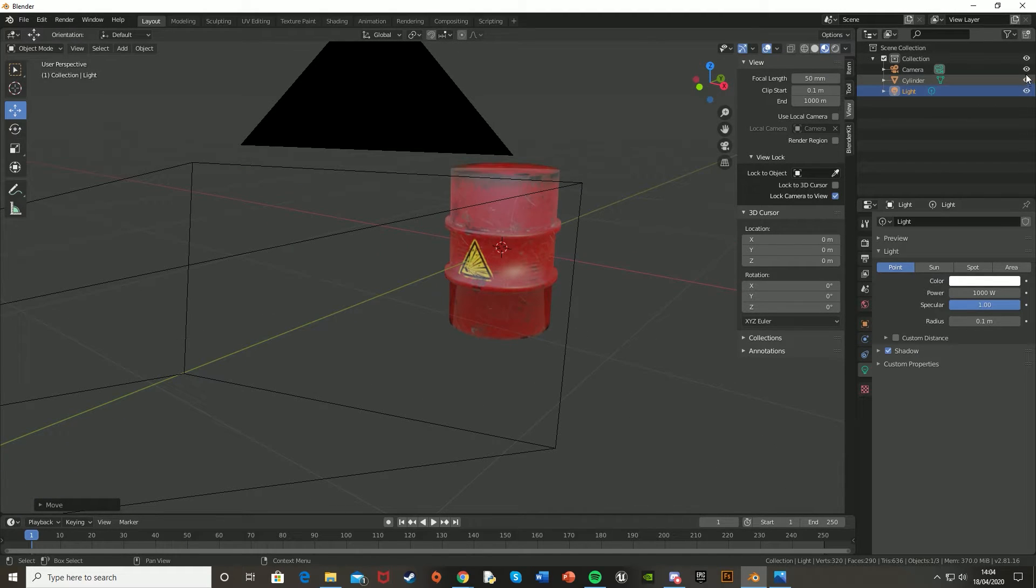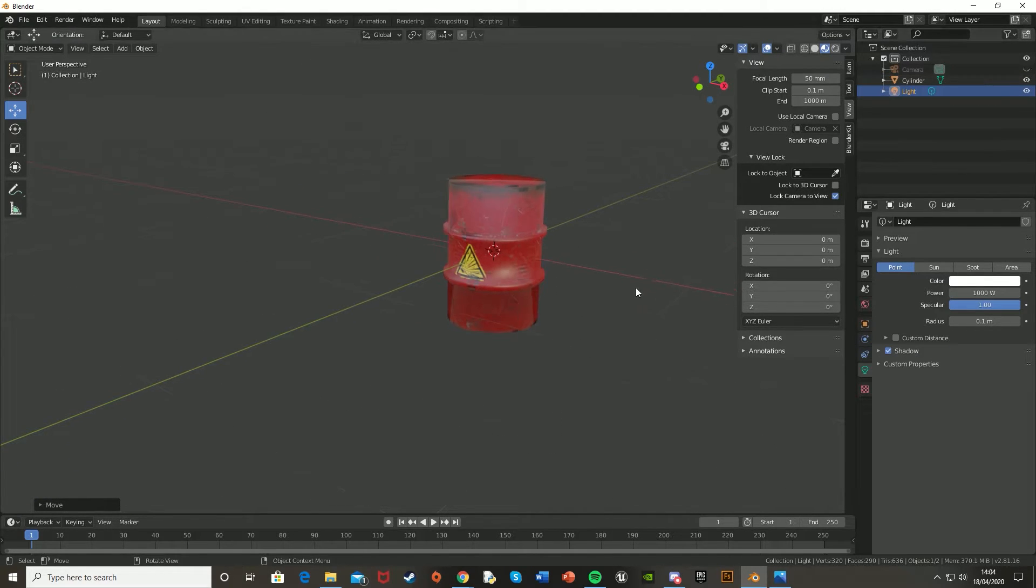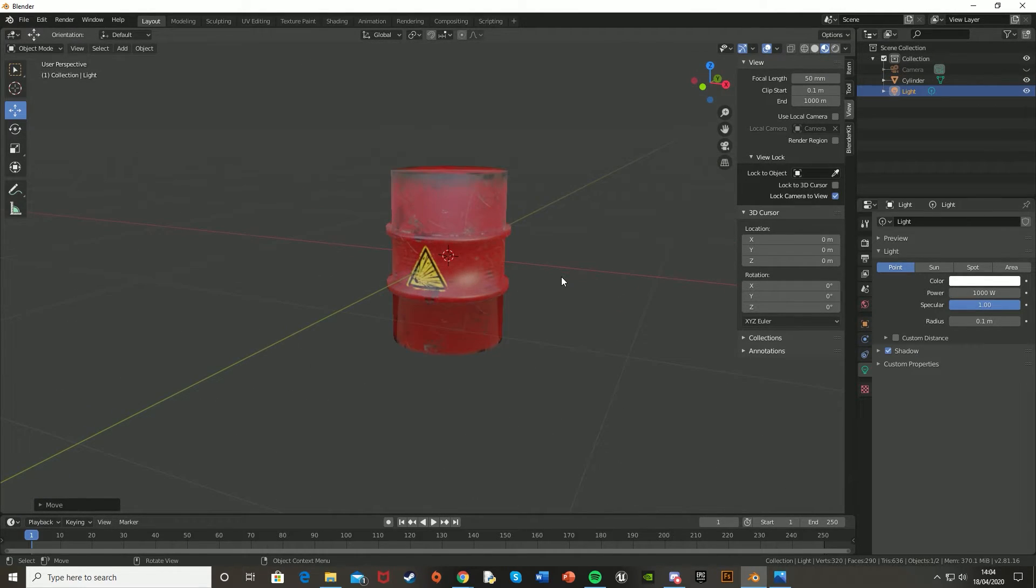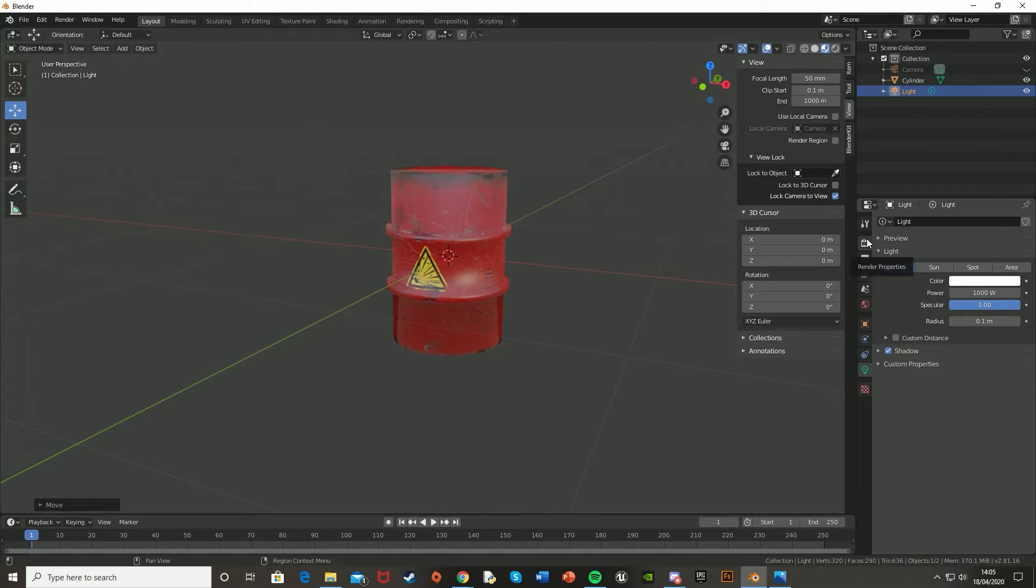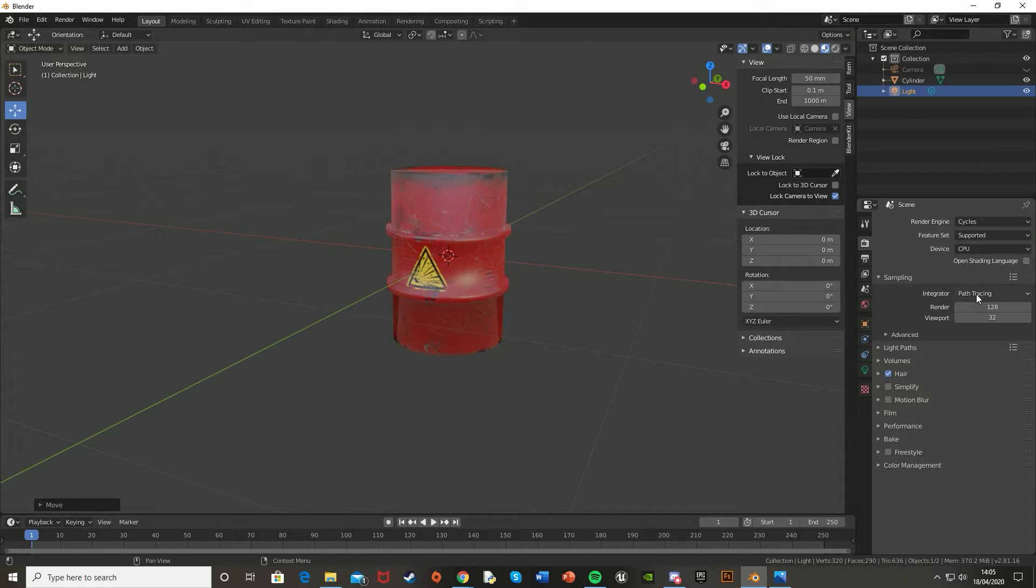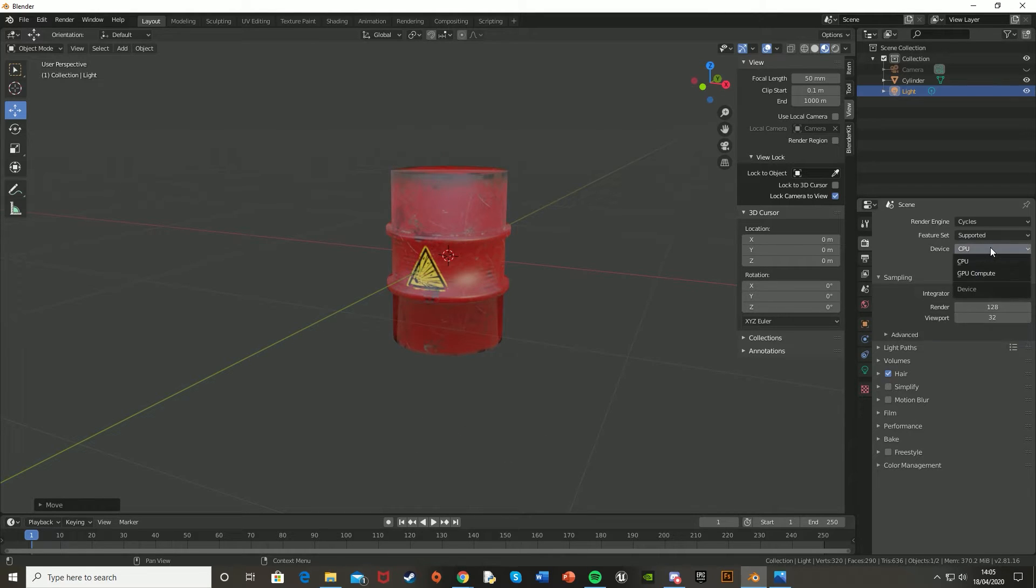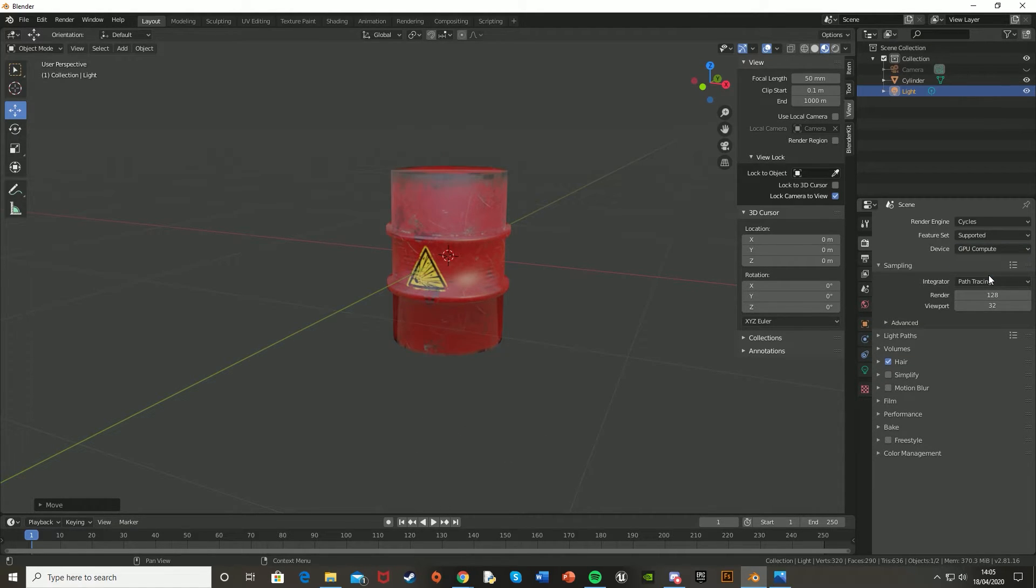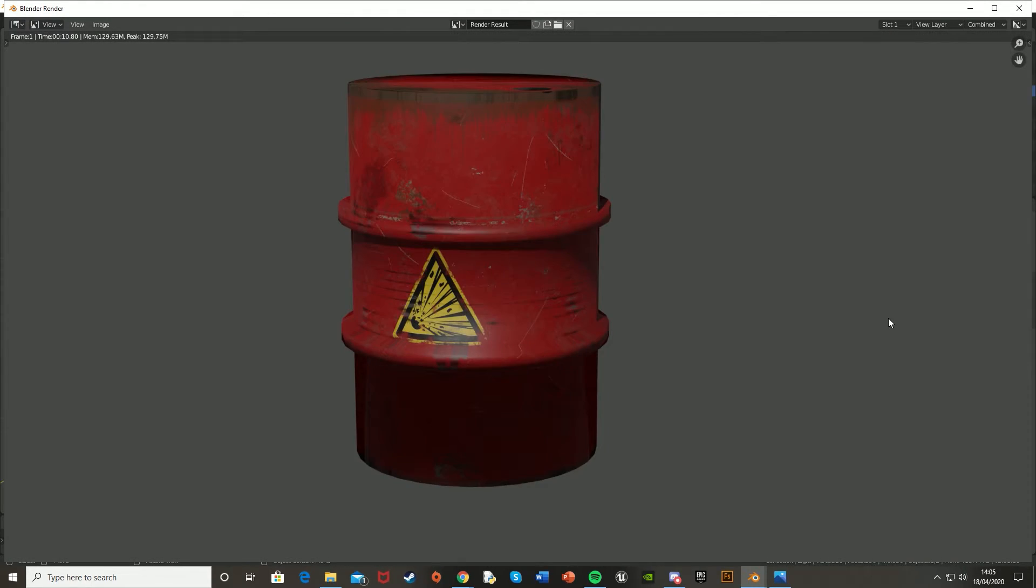I'm just going to disable it in the viewport so I can just see clearly like that. And then let's go to the render properties over the right here. Change it to cycles, and I think 128 samples will be good. Change it from CPU to GPU compute. And then press F12 to render it. And there you go, as you can see, we now have very quickly made an explosive barrel in under 15 minutes.